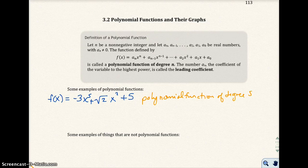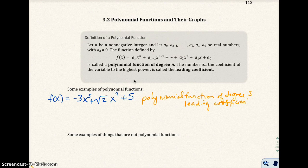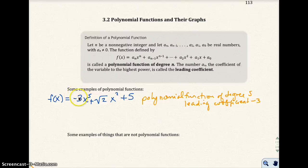It's degree 5 because the highest power is 5. The leading coefficient is going to be negative 3 — that is the value in front of the variable with the highest power.